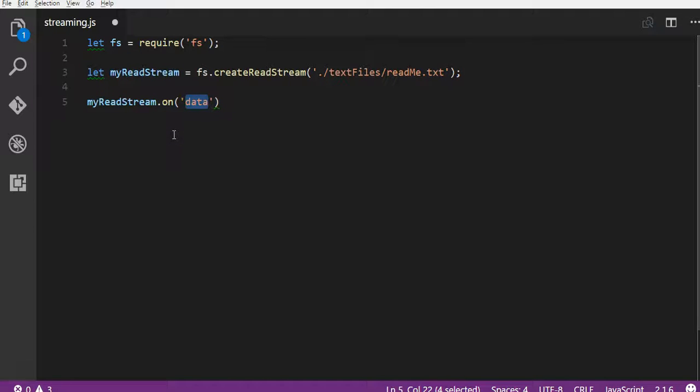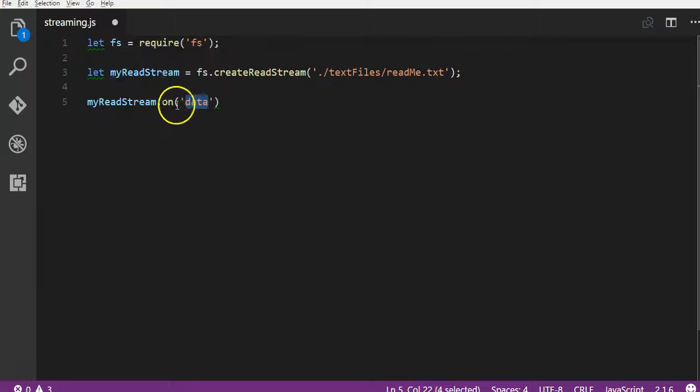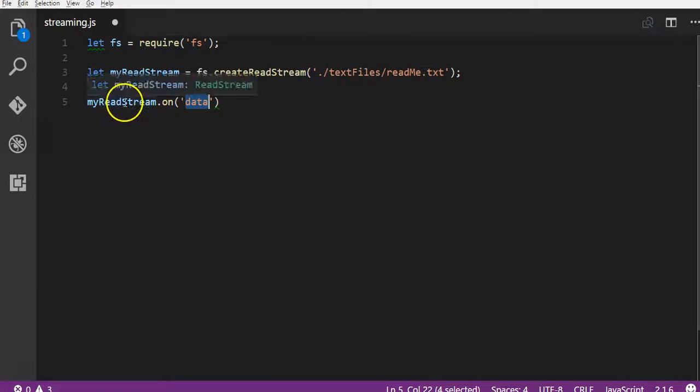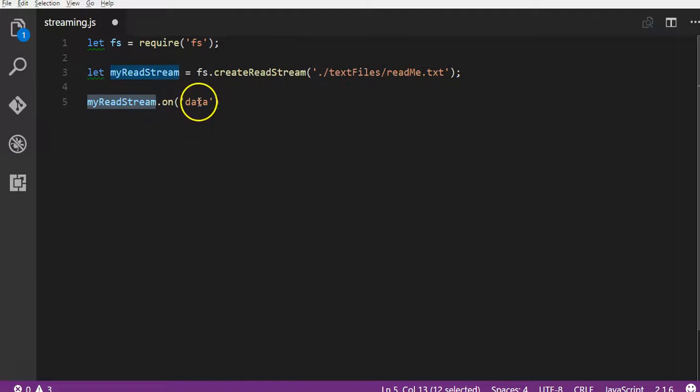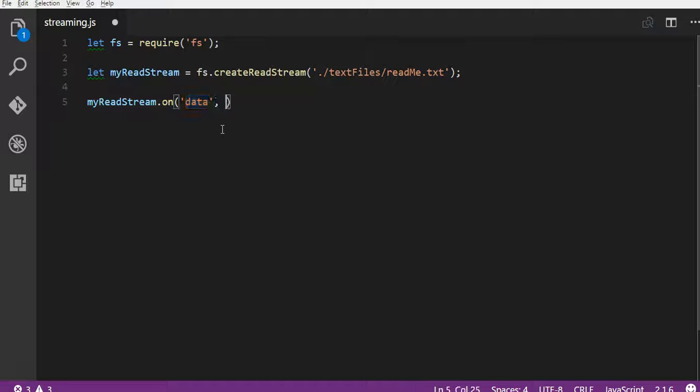Now what the data event is, is what we're saying is every time a chunk of data is read from a text file by myReadStream, it will, the stream will emit the data event. So we need to pass a second parameter to this because we need to tell the readStream what we want it to do when it emits this data event.